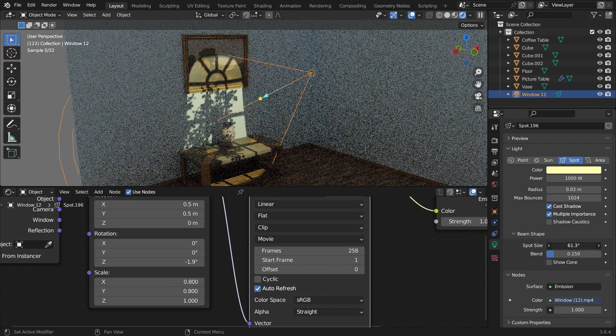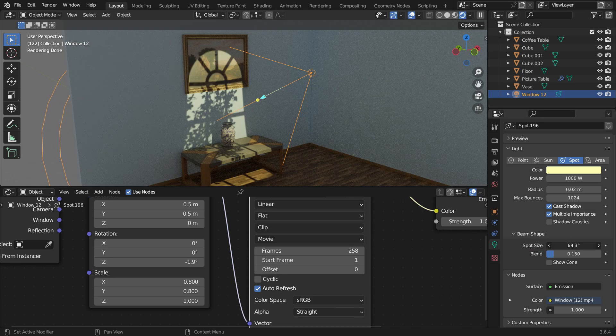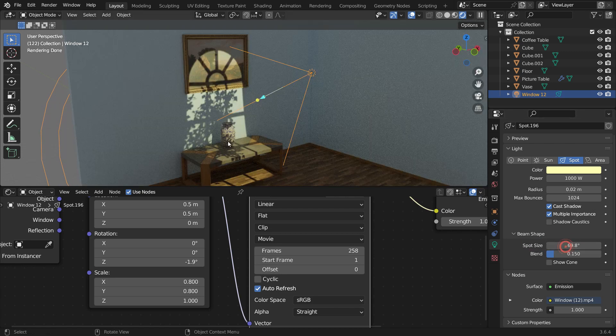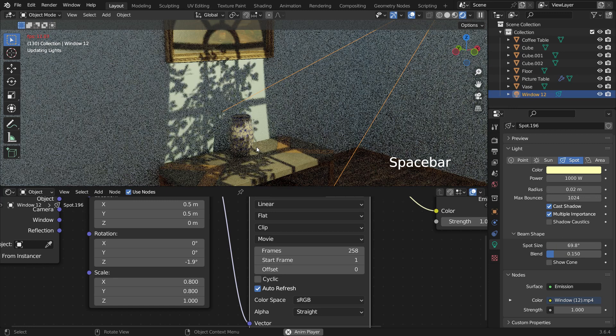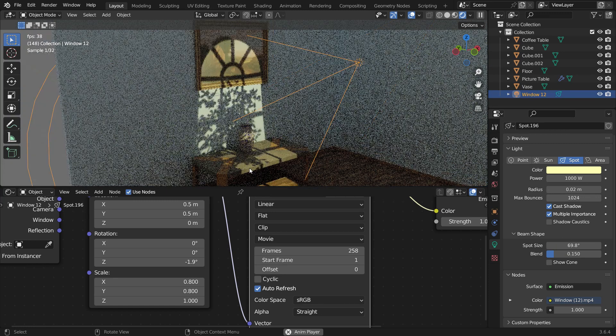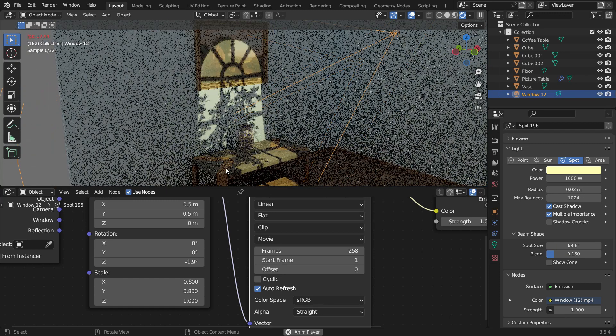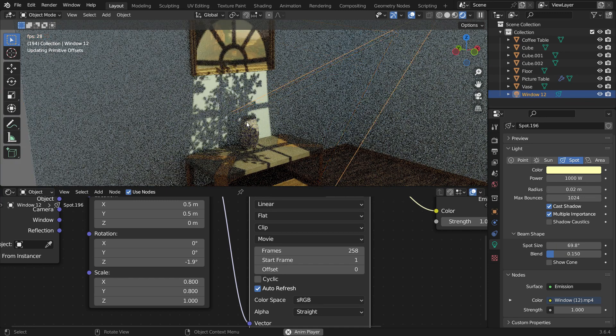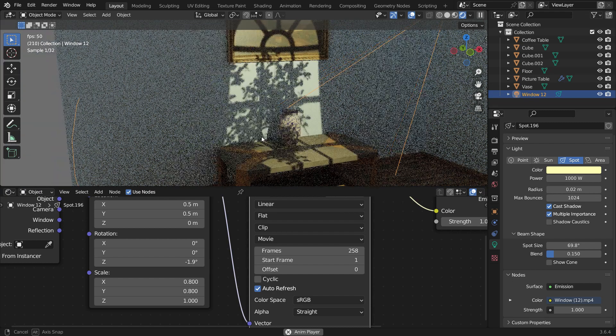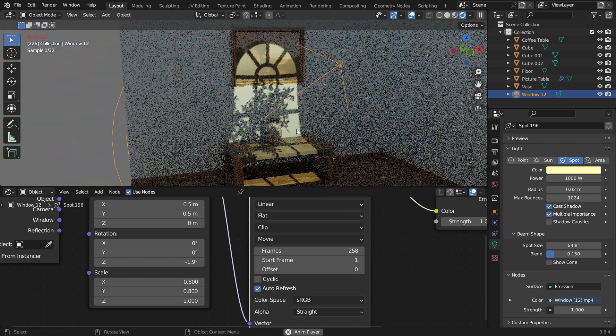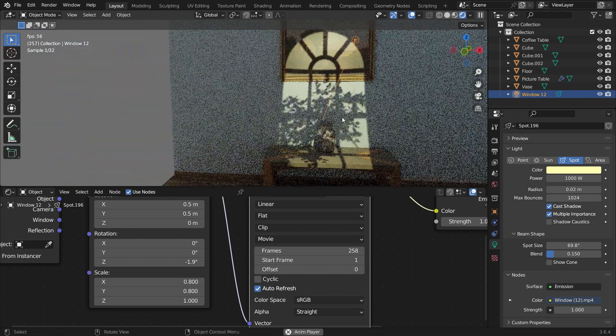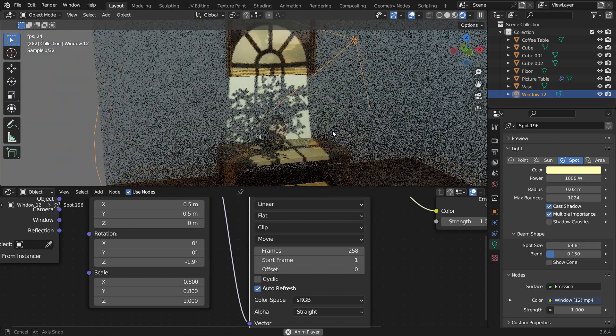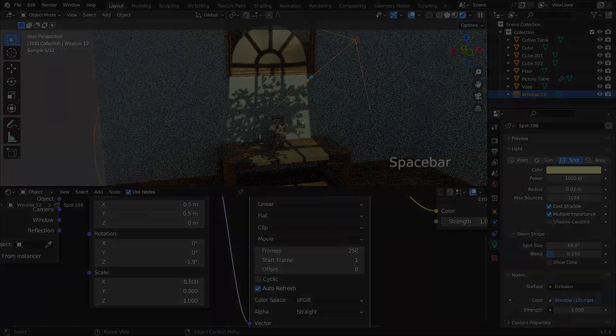With these mesmerizing Gobos, Blender users can achieve a higher level of visual sophistication, making their creations more captivating and immersive. Thanks for watching. See you in the next tutorial.